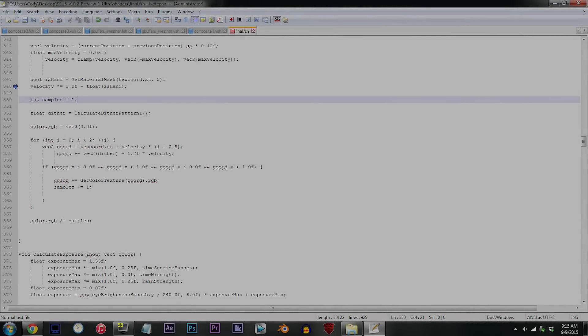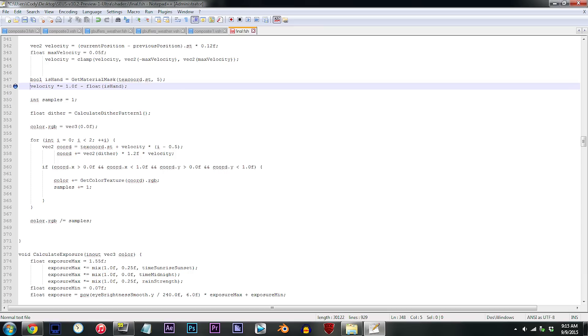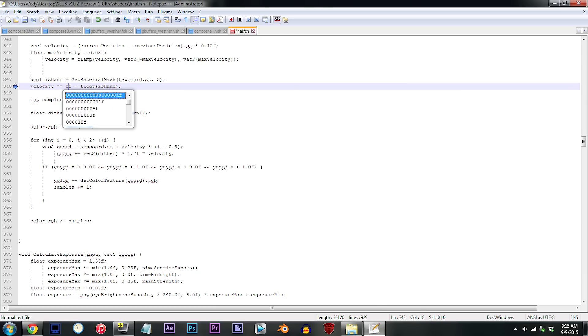Alright, here's the last thing I want to show you: line 348. This value will allow you to adjust how much motion blur is in the final product. As usual, larger numbers increase the blurring, whereas smaller numbers decrease it. For my taste, I'm going for slightly more subtle blurring, so I'm changing the value to 0.4F.